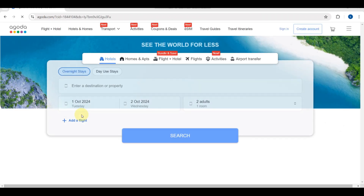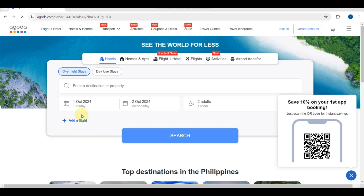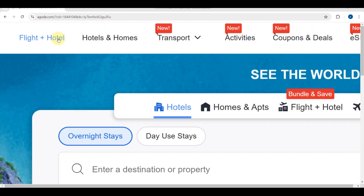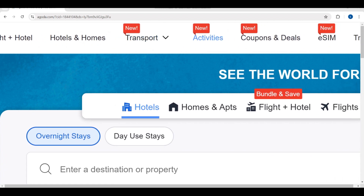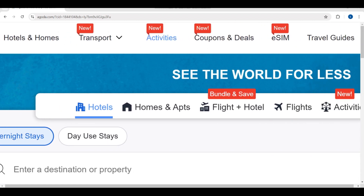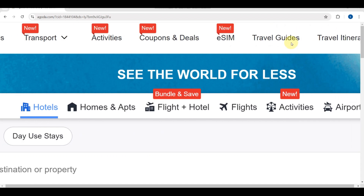As you can see here, you can book your perfect holiday with Agoda. This is the main dashboard of Agoda where you'll be able to see different sections: flights, hotel, transport, VTS, coupons, and travel guides.